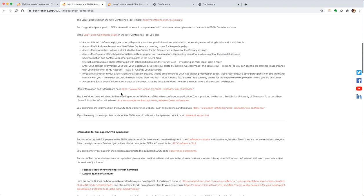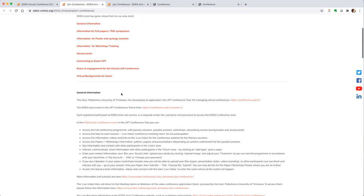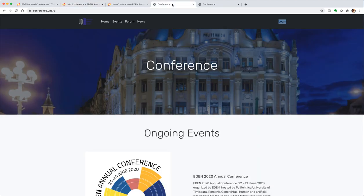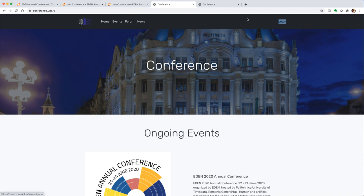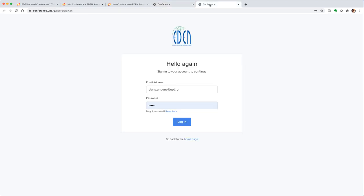There you will find the link to conference.upt.ro which will direct you to this page where the first thing you need to do is go to the login and login. You have received your credentials via email.